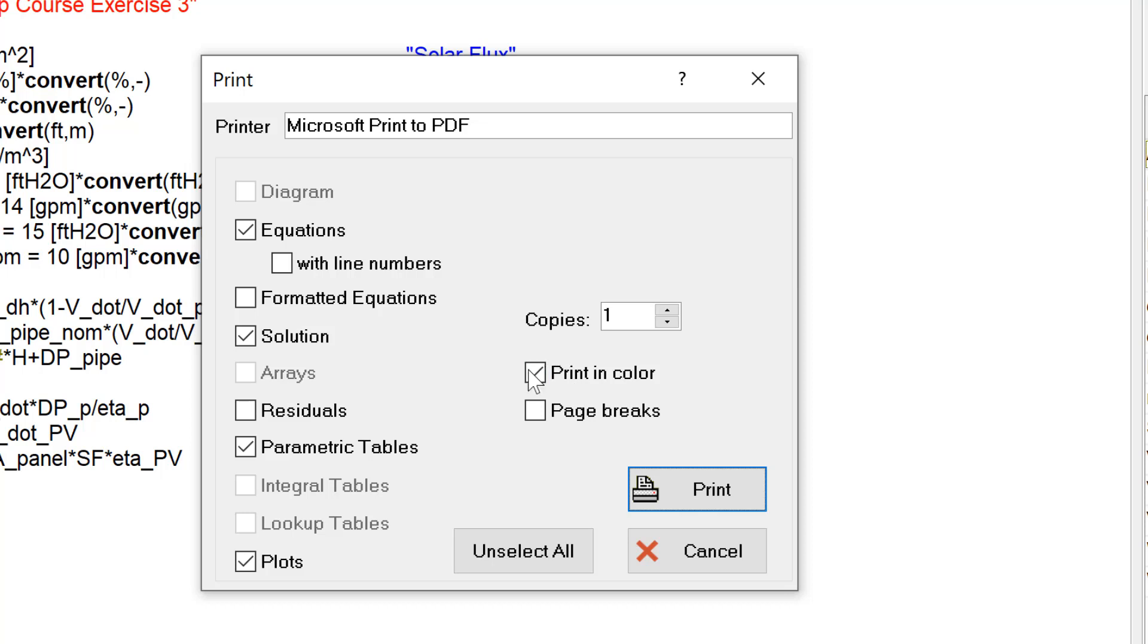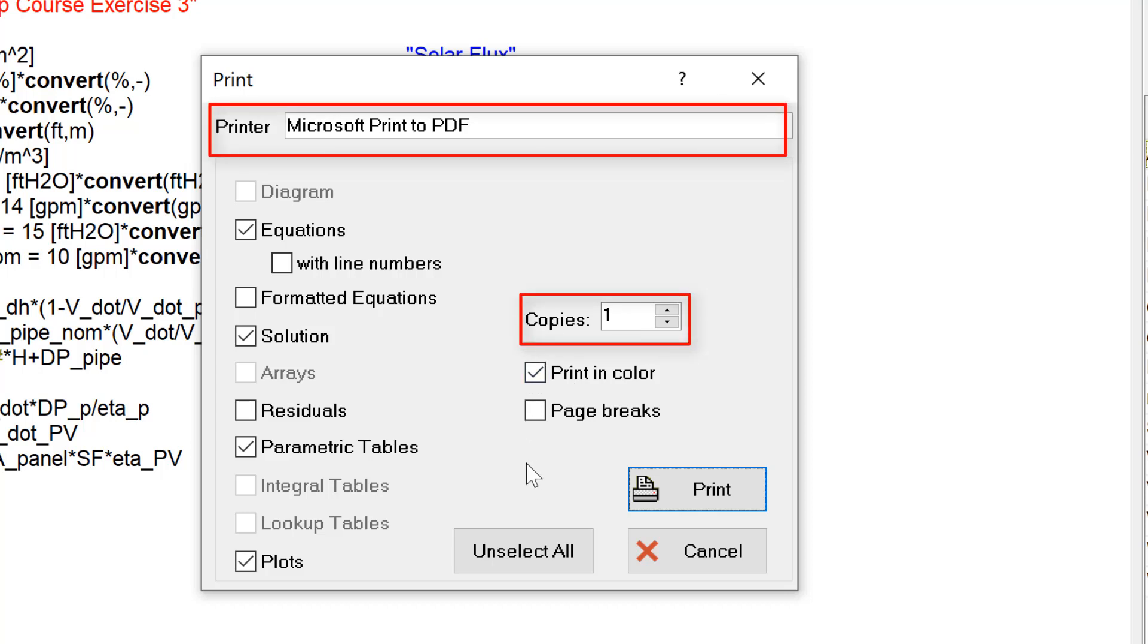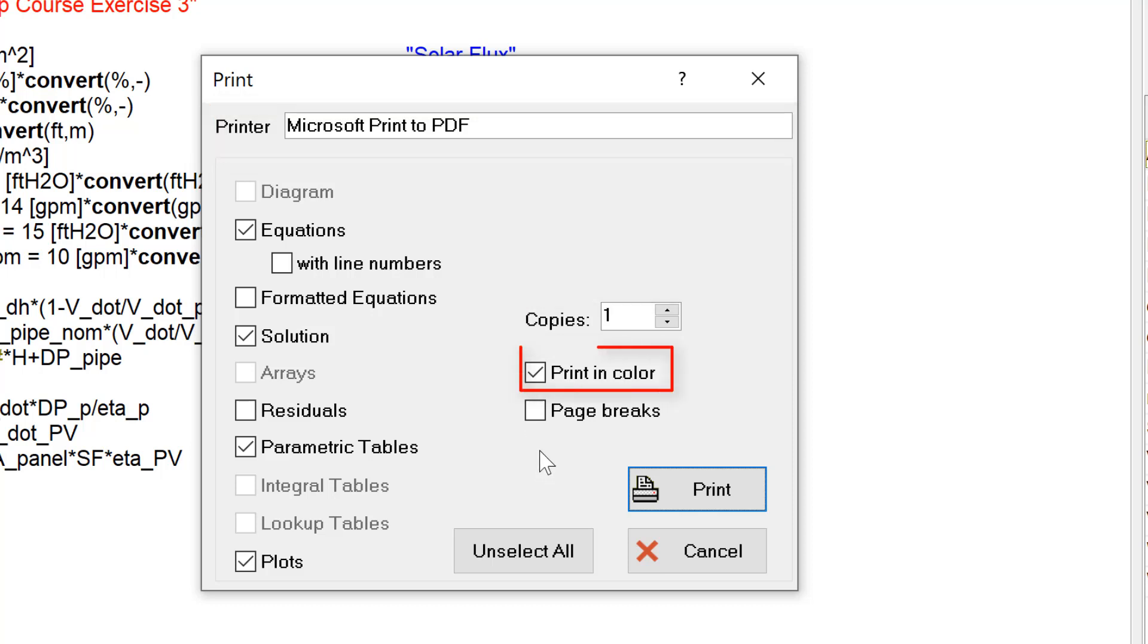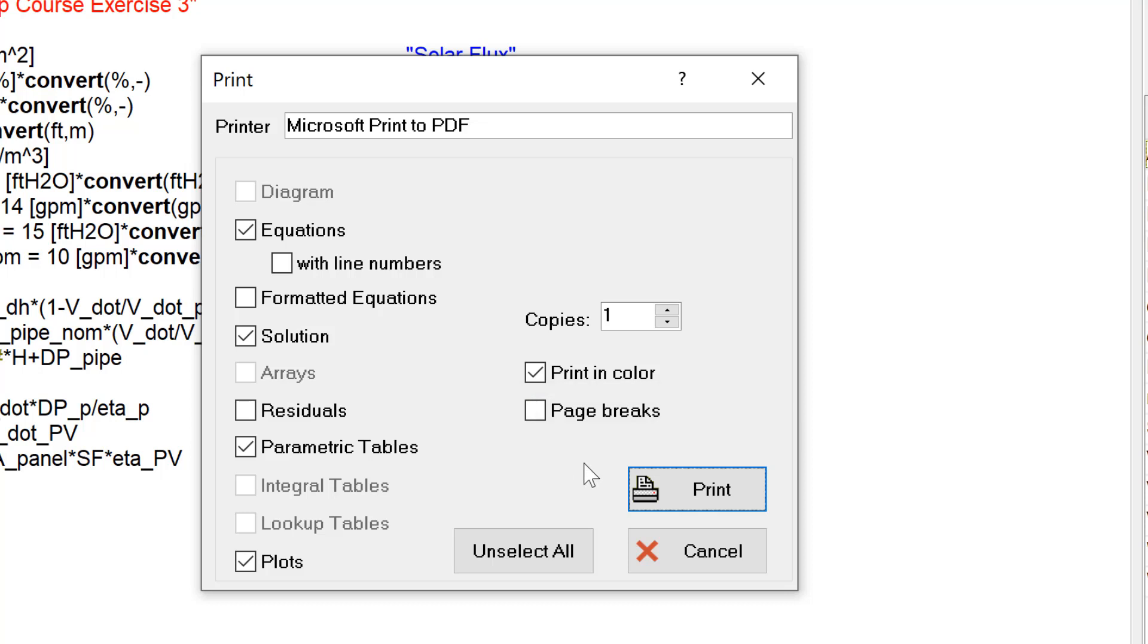In this dialog, you can select the specific printer and number of copies. If you select Print in Color, EASE will print with the same color scheme used for the screen display. The Page Breaks option causes EASE to print each component of your program on a different page.